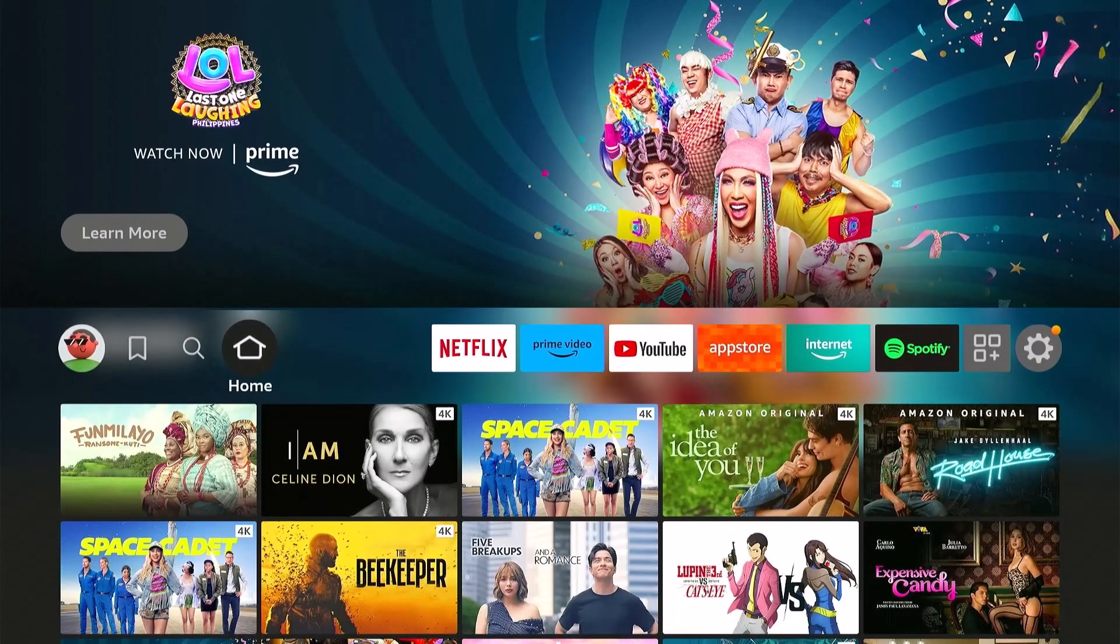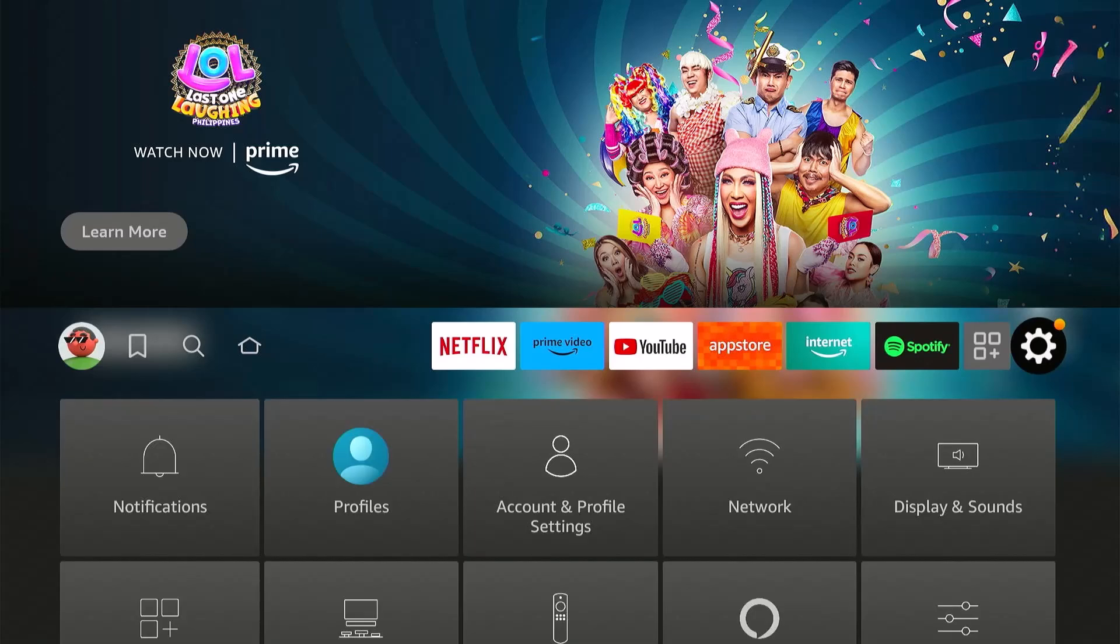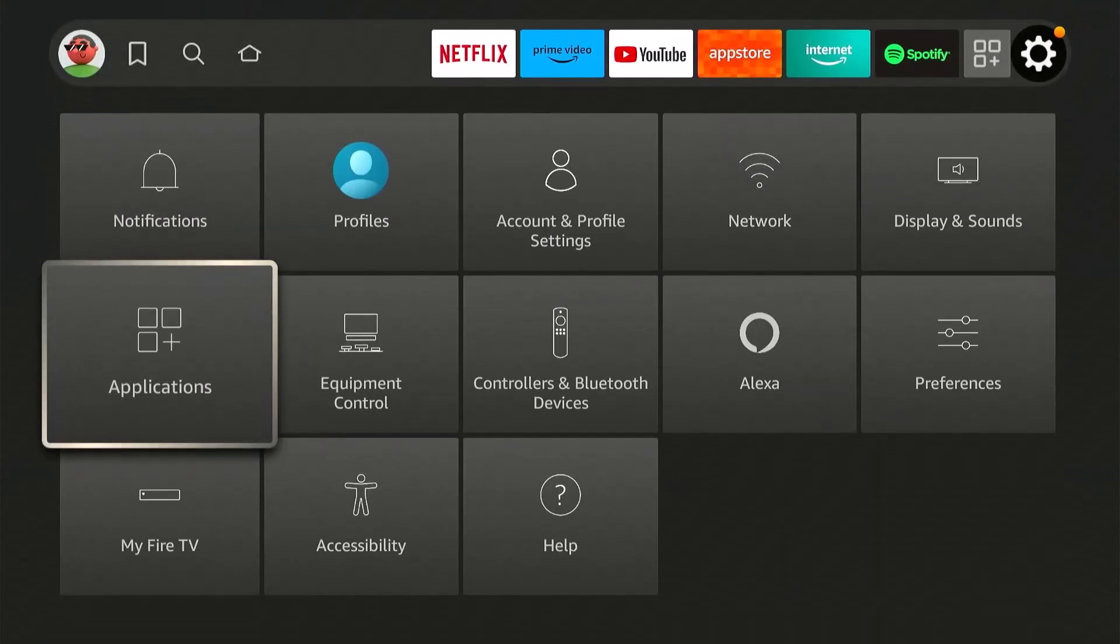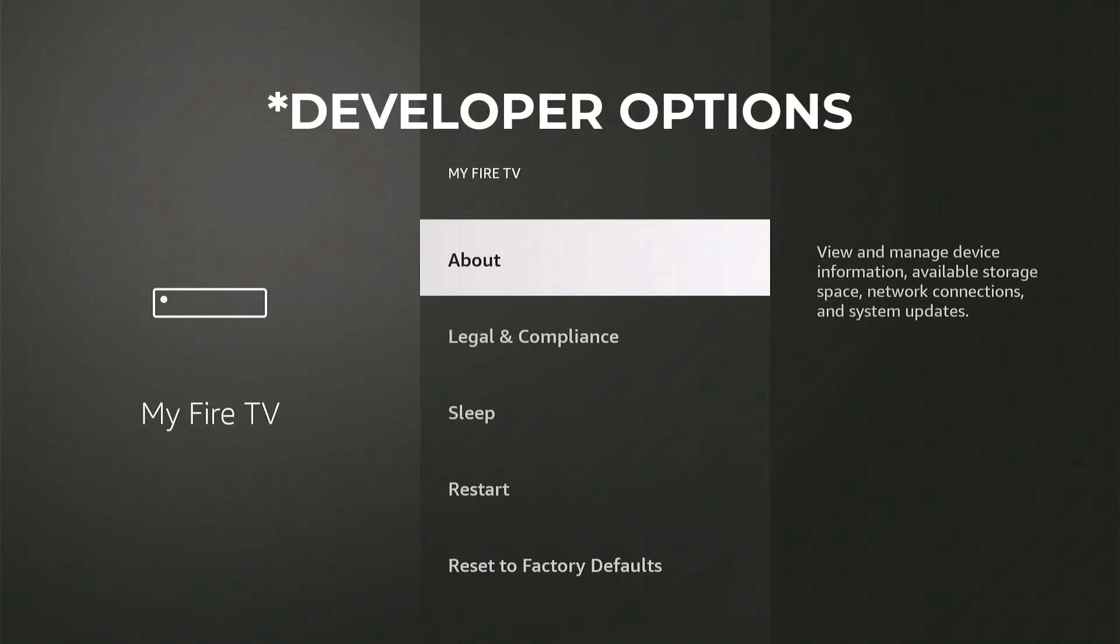First, go to Settings, then move down to My Fire TV, and look for Developer Options. If it's not on the list, we have to unlock it first.